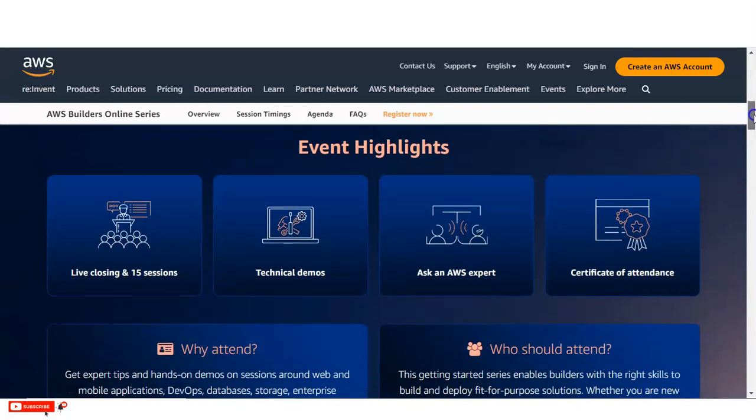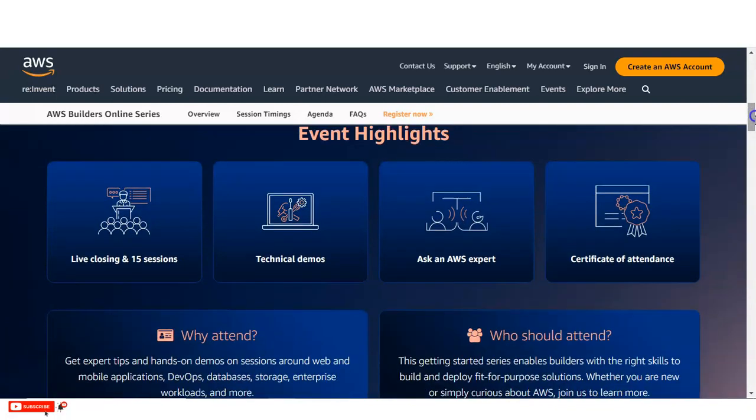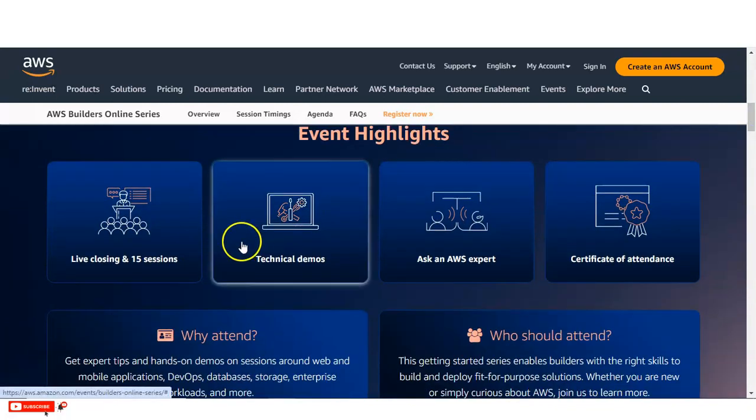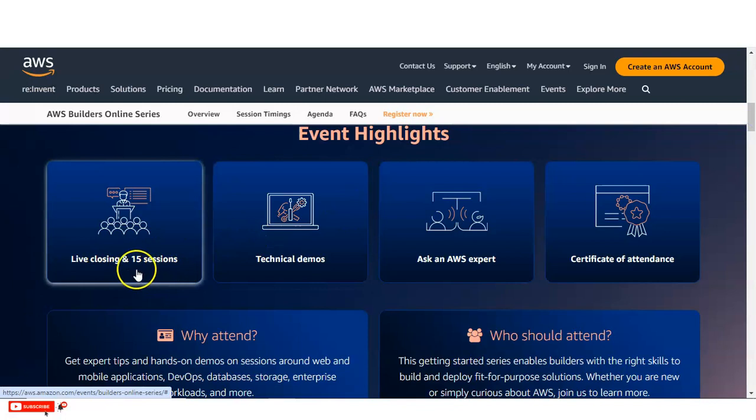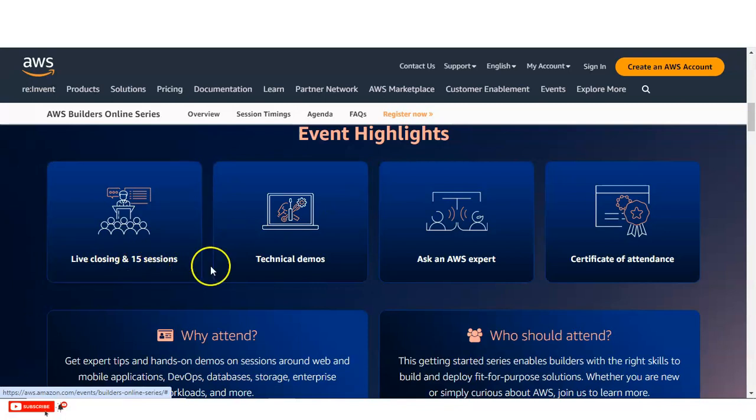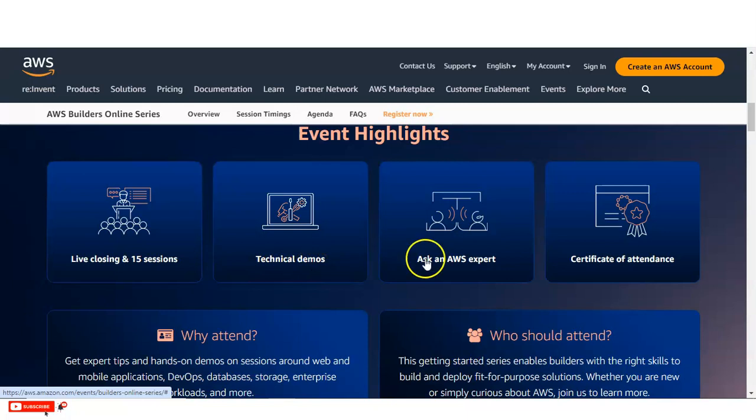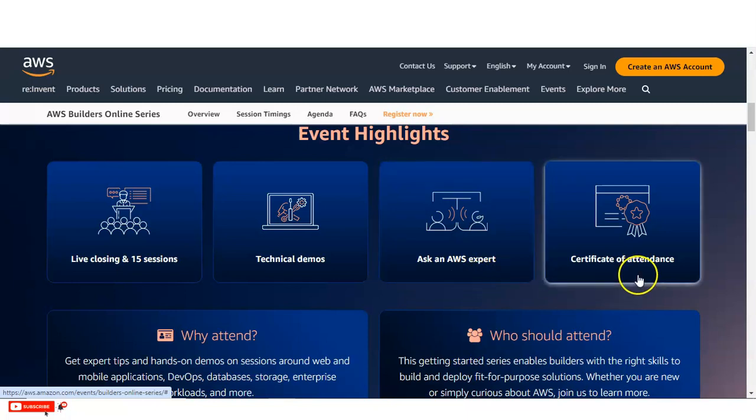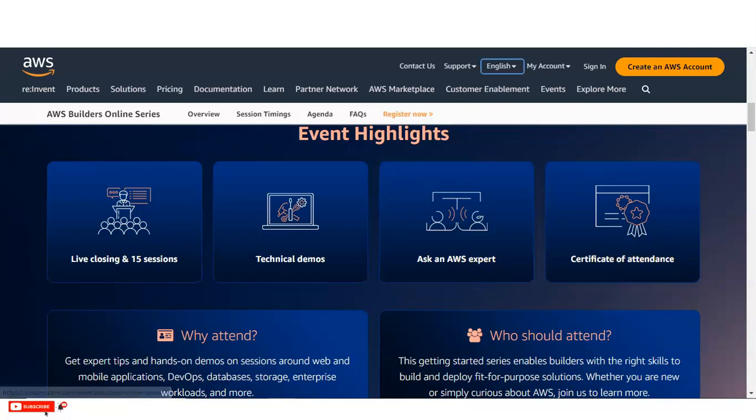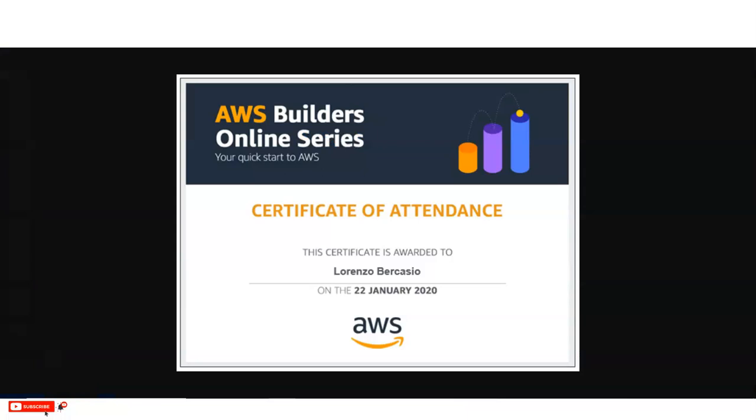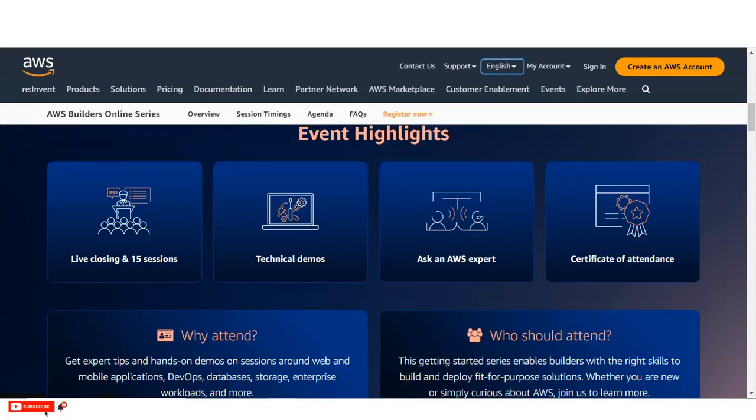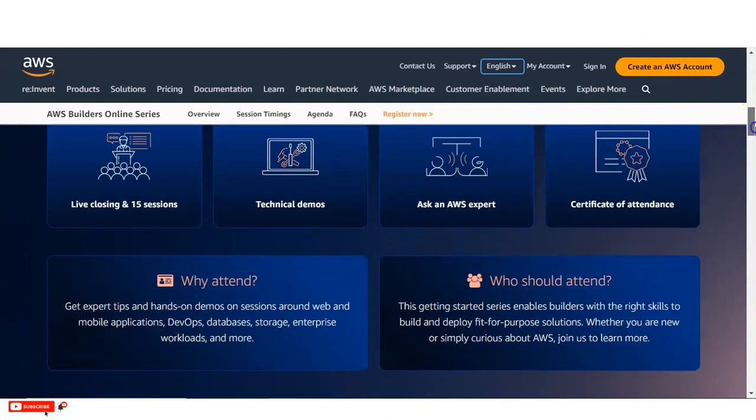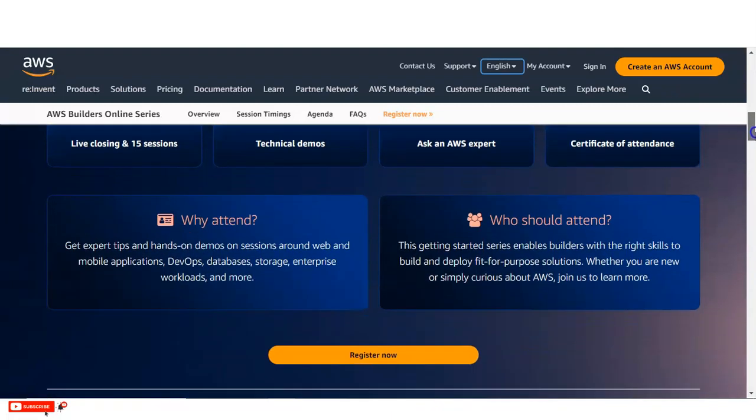The event highlights are given. It will be live and consists of 15 sessions and there will be technical demos and you can ask questions to the AWS experts. So it will be an interactive webinar and also you will get the certificate of attendance. You can see here, this type of certificate you will get. This is the sample certificate, so also we are going to check what is the criteria for that.